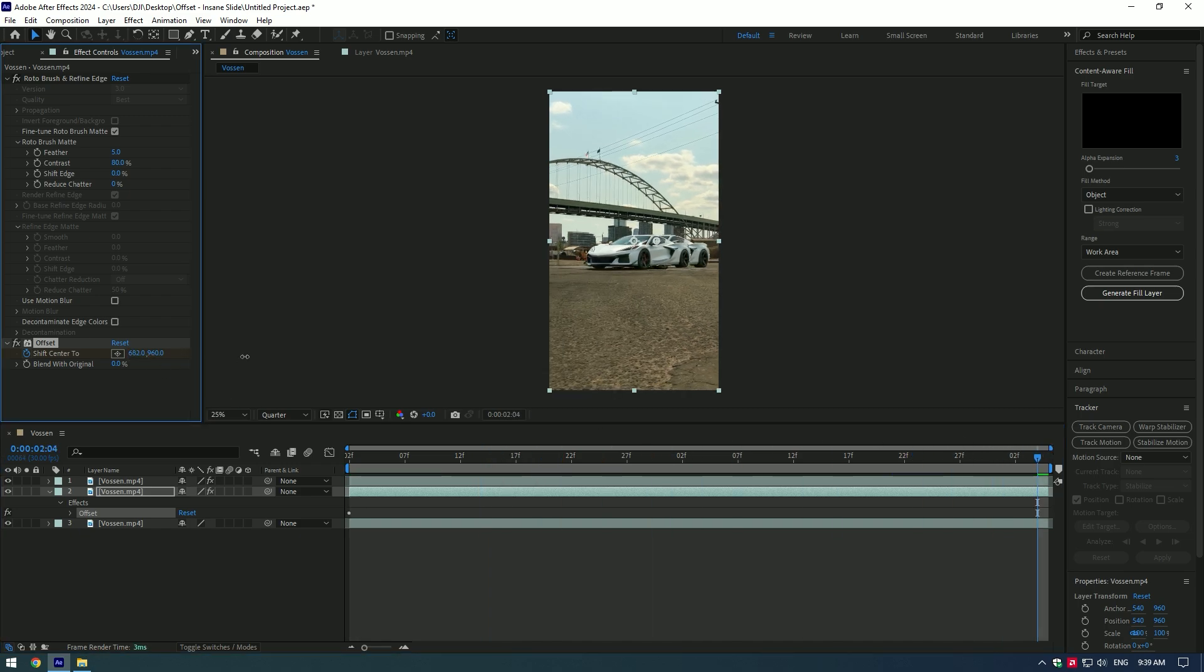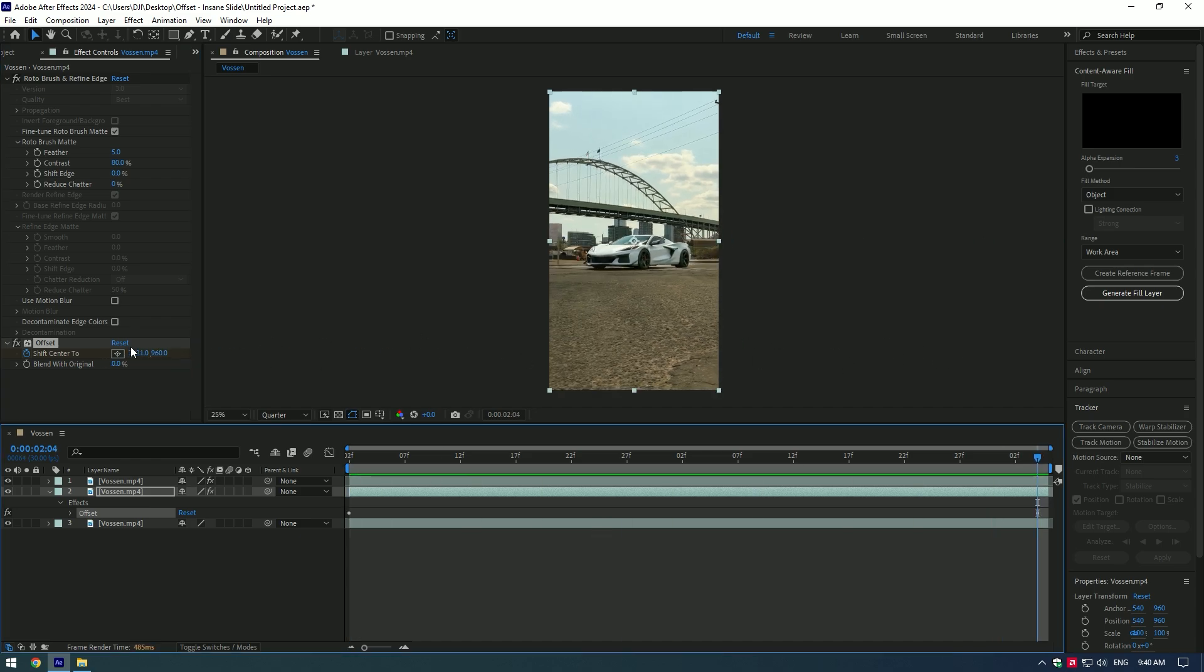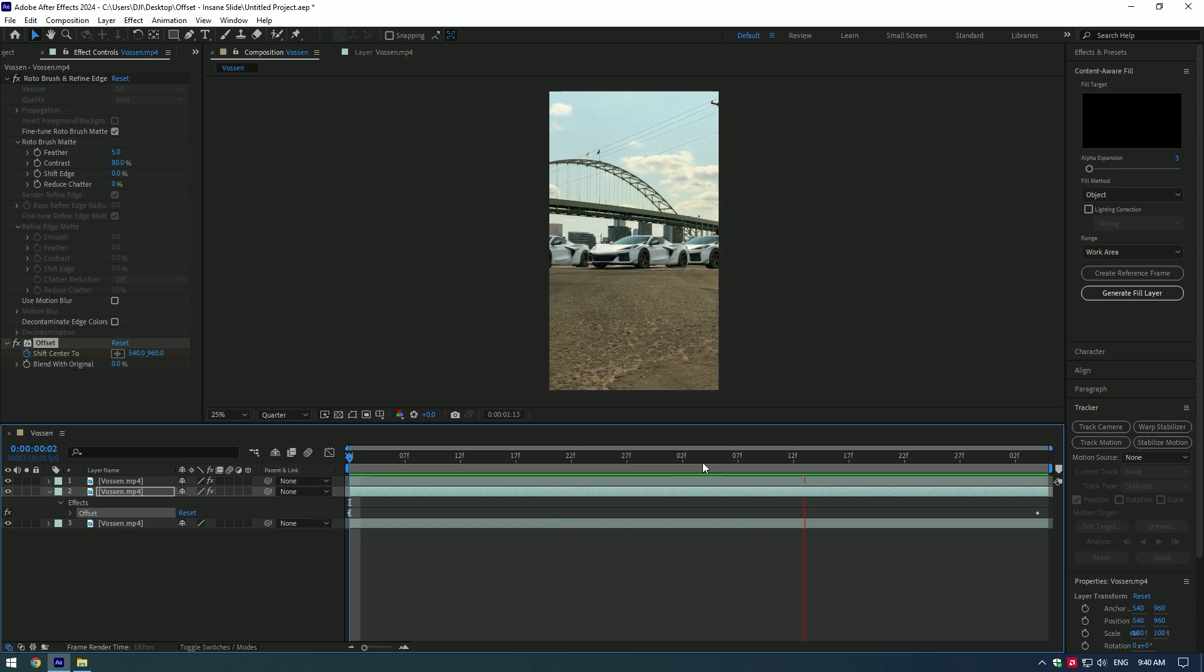Note as much you add that values the faster going to be the slide. Cool.